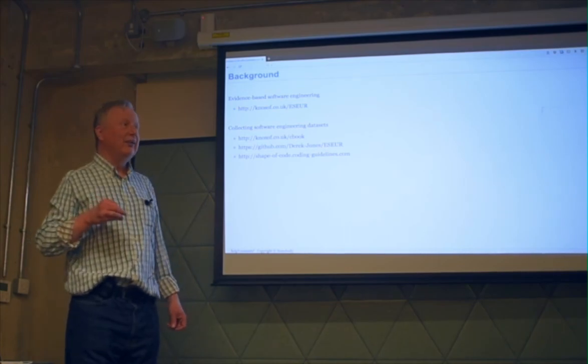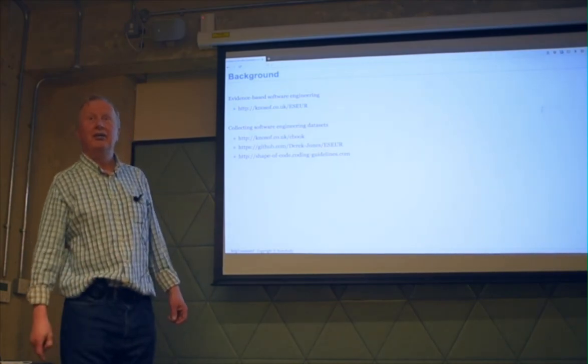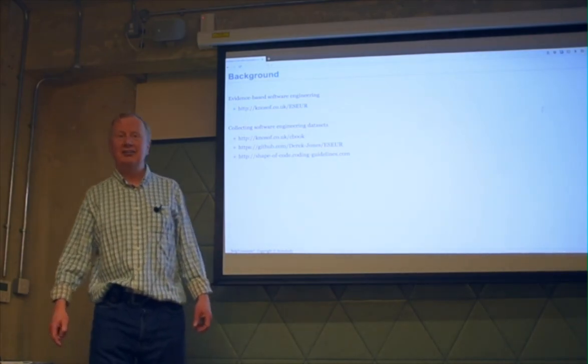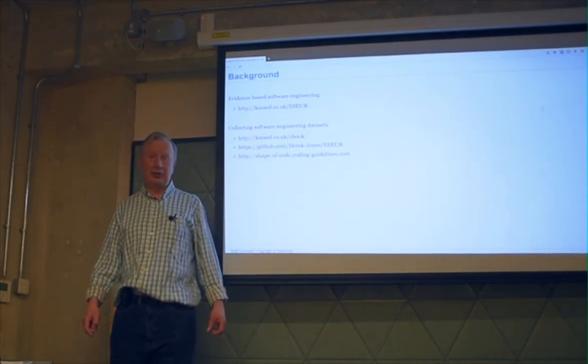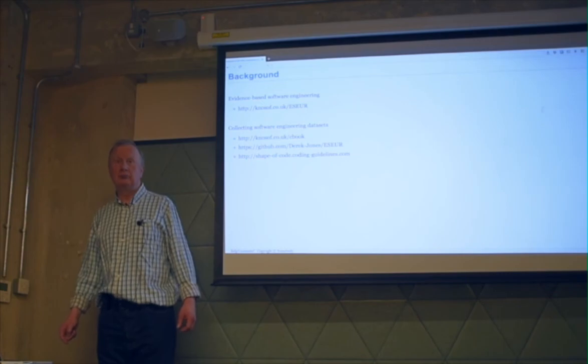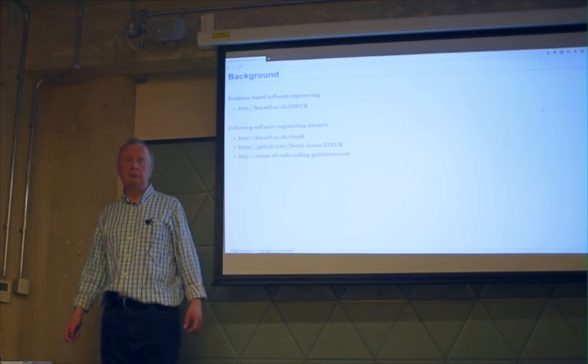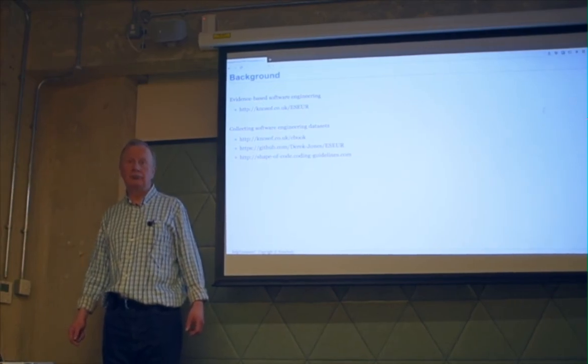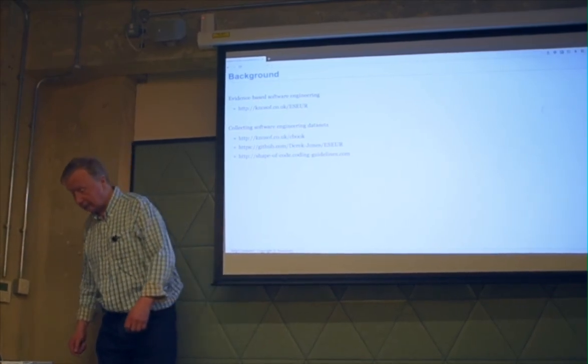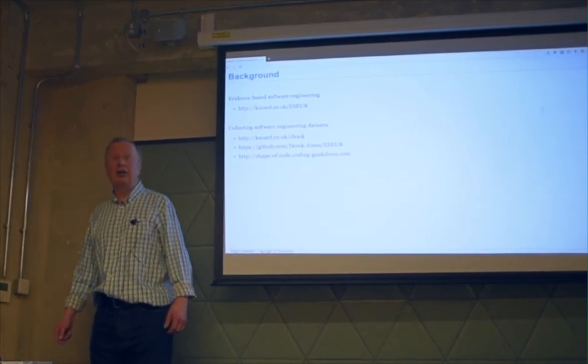I'll have to stop you there. Feel free to stay around if you want to ask more questions. Thank you.